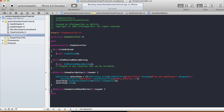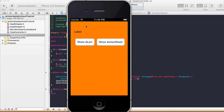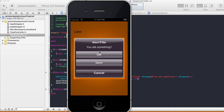The alert view shows up when we click the Show Alert button. We can see the orange background, the title 'Alert Title', the message 'You did something', and our buttons — OK, Sure, and Cancel. Those are the buttons that popped up. We could also have it update the label text, but I'll save that for the action sheet demo.